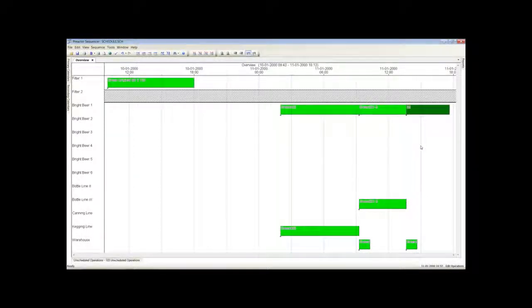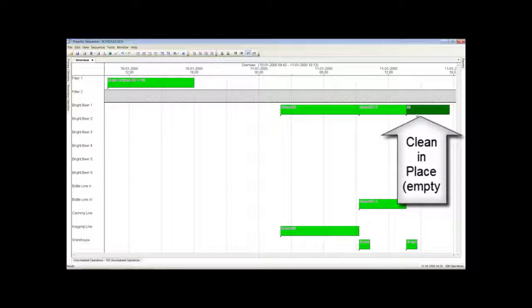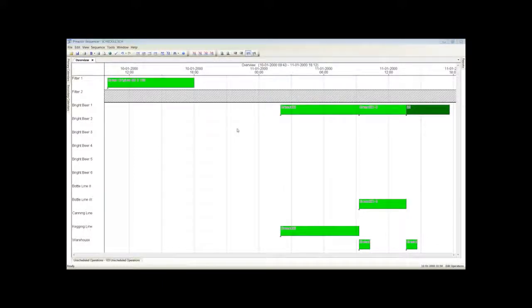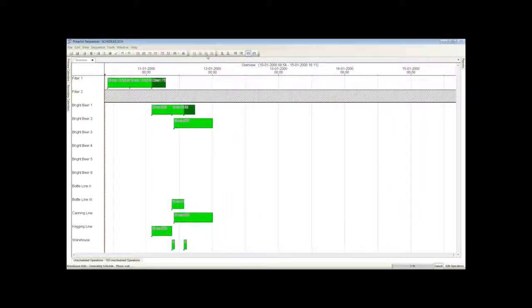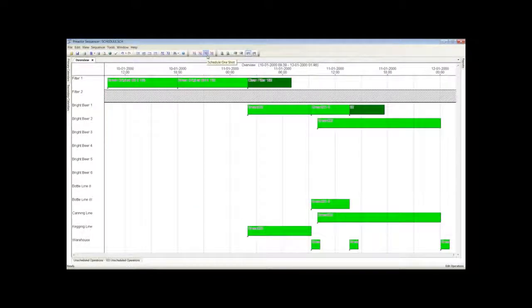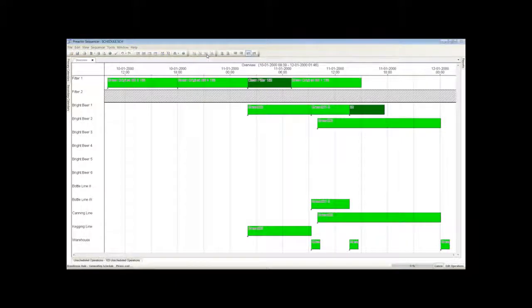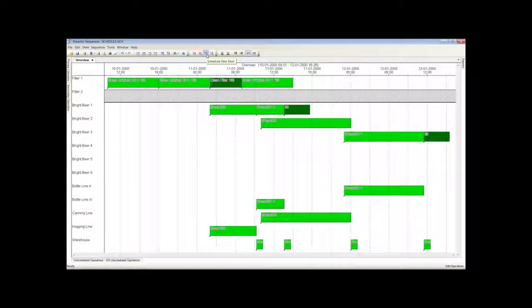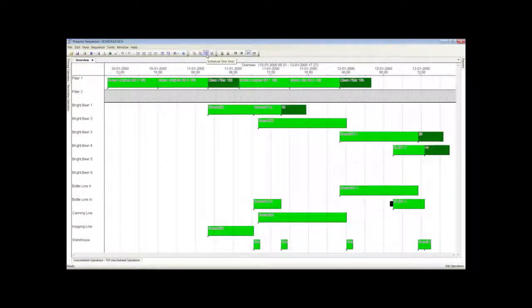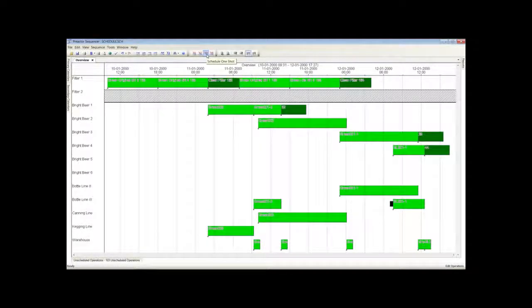The dark green bar represents a clean in place operation after the tank has been emptied. The next filter batch has been added. Here it is emptied into Bright Beer Tank 2 and then is used to fill cans. Notice too that a dark green clean in place bar has been added to the filter. The next batch is emptied into Bright Beer Tank 3 and then to the bottling line 2 for the filling process.